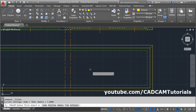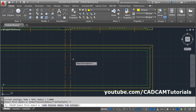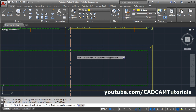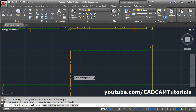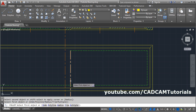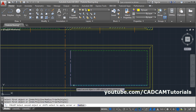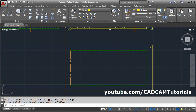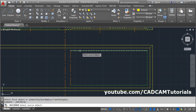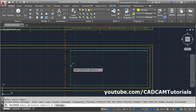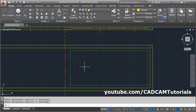Then apply Fillet. We want to use Fillet multiple times, so click on Multiple. Press Shift and create the corner. Press Enter. Then use Match Property to match this line with this line. Press Enter.